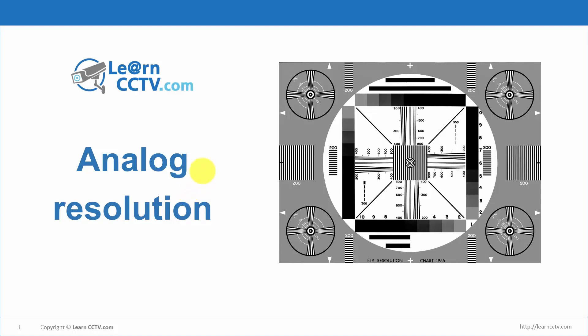So you must understand that. Let's come here to my computer, I can show you guys something. Here — analog resolution. I have a chart here that I am going to talk about later.